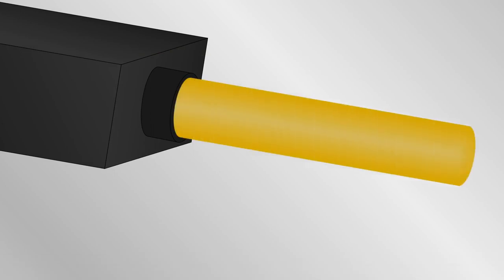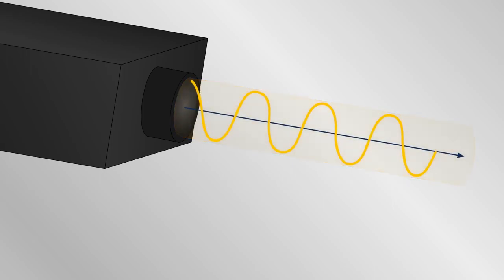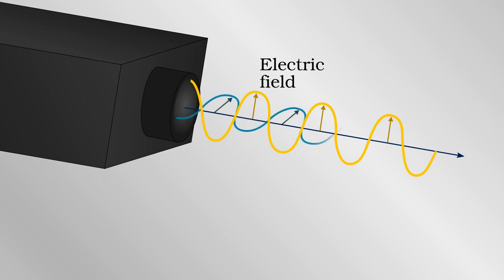Light is made up of photons which have a polarization. This is the direction in which the electric field oscillates. The polarization can be measured at the level of individual photons relative to some axis or direction. If you measure in the vertical direction, you can tell whether a given photon is oscillating up and down or side to side.